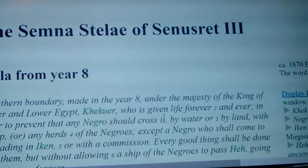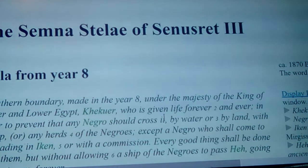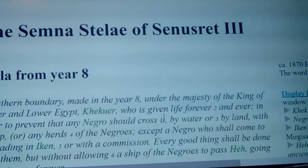That's another whole story though. Anyway, like, share, and subscribe guys, and enjoy. Again — the Boundary Semna Stela of Senusret III. Peace!